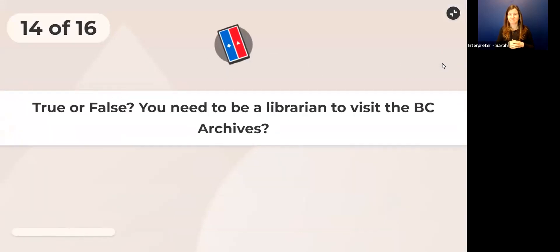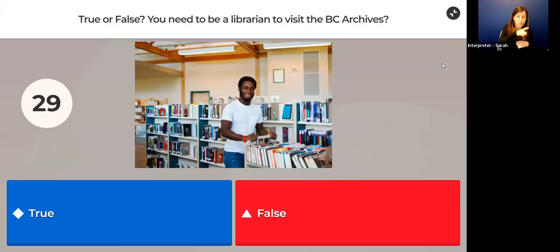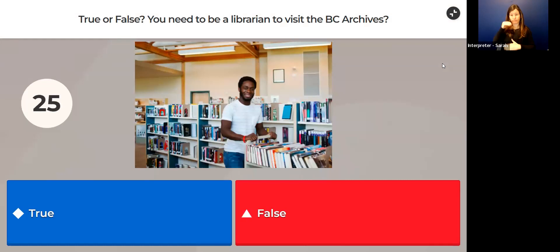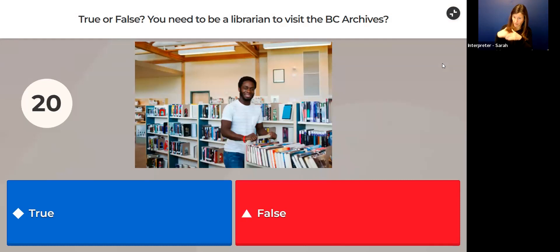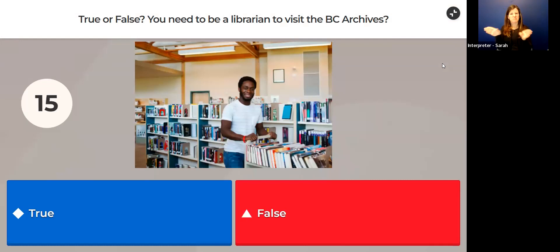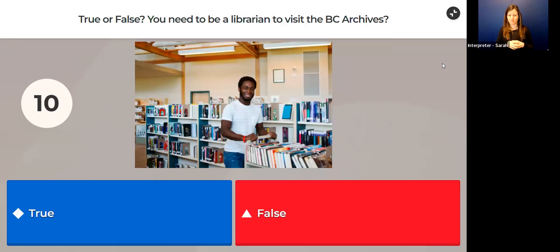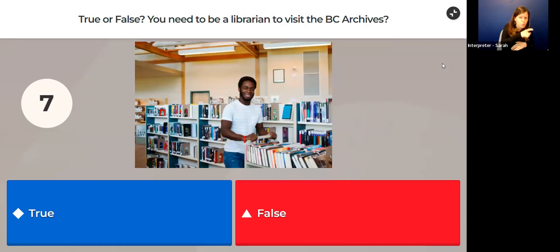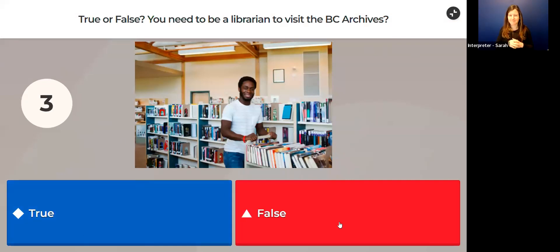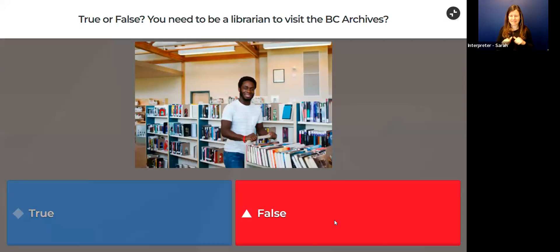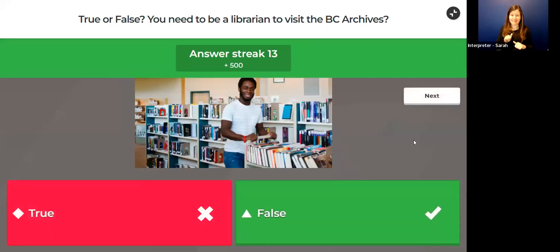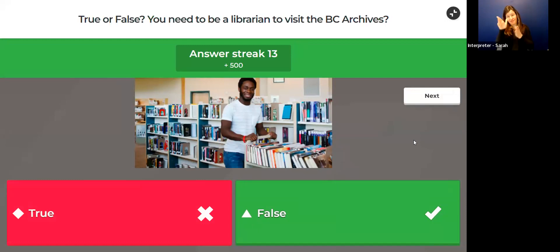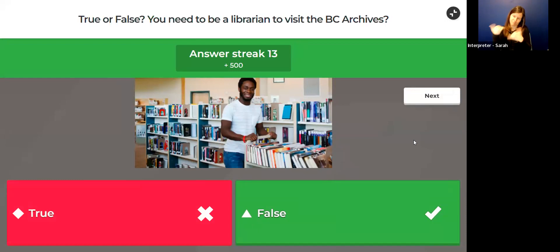Question 14—we're getting close to done already. True or false: You need to be a librarian to visit the BC Archives. Who can visit the BC Archives? Do you think it's just librarians? You would answer true. If you think other people can visit the BC Archives, you would select false. So what are you thinking out there? The answer is false. You do not need to be a librarian to come to the BC Archives, but librarians are welcome. Everyone's welcome. You just need to come and register as a researcher, and then you can access the archives. If you're under 18, come with a parent or guardian and you can come in together.